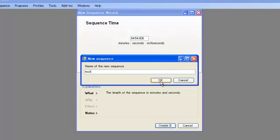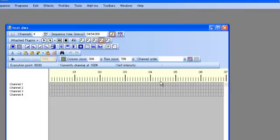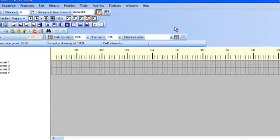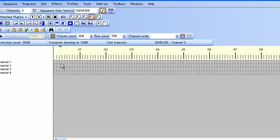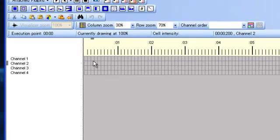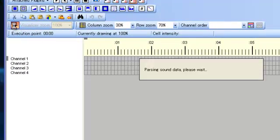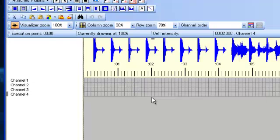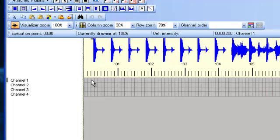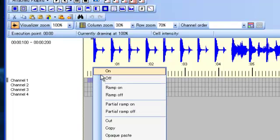Now that we have our DMX, we can start creating light sequencing patterns. One thing that's very useful is they have this audio visualizer. It allows you to see the waveform so you can see where the actual beats are. You can see there's a beat here, so we're going to turn on channel 1 for this beat.